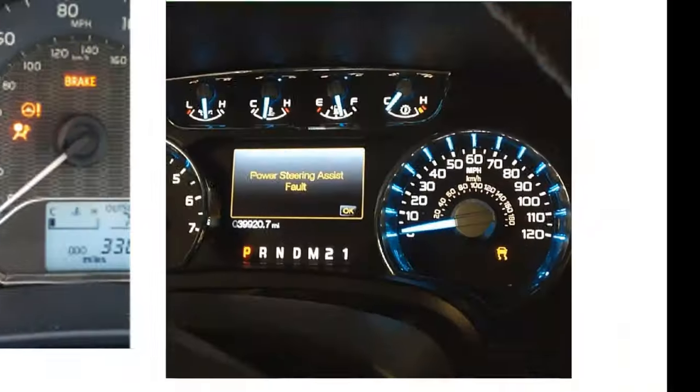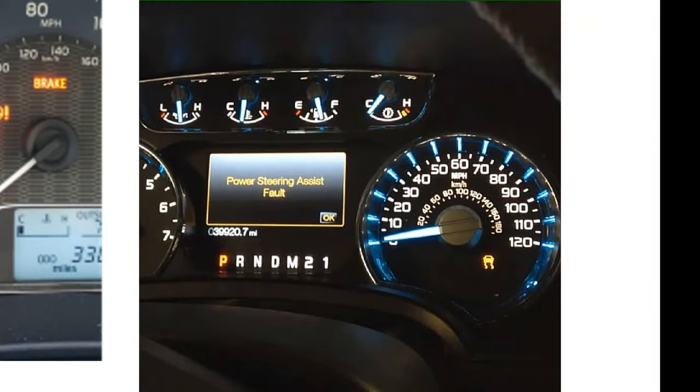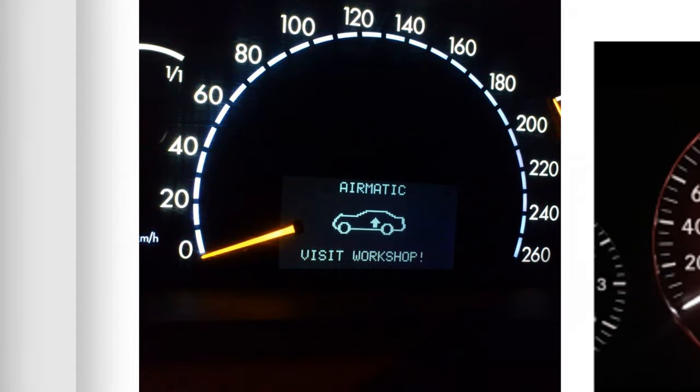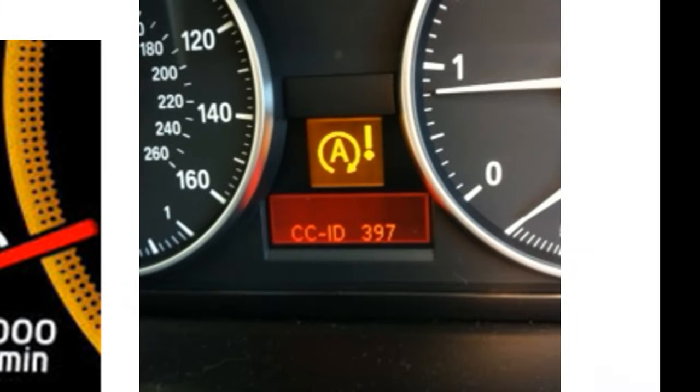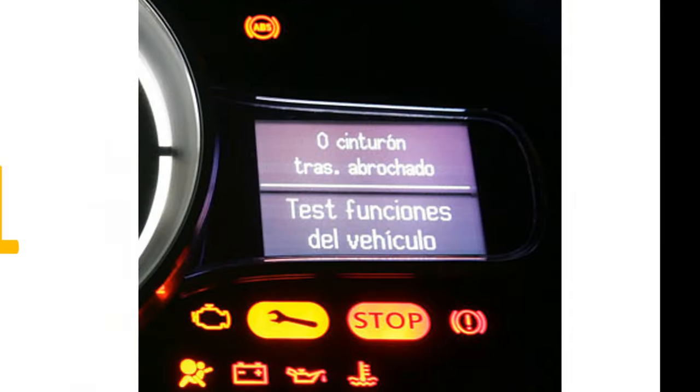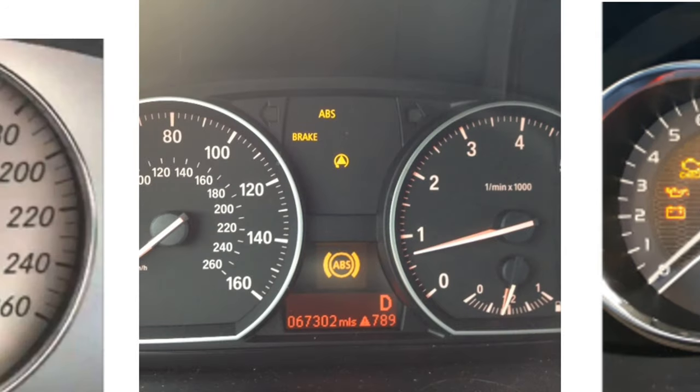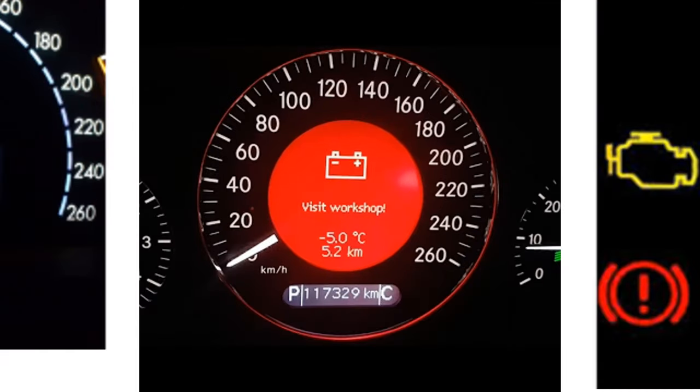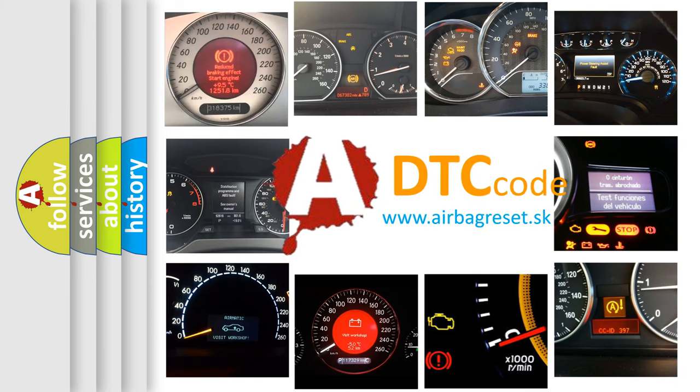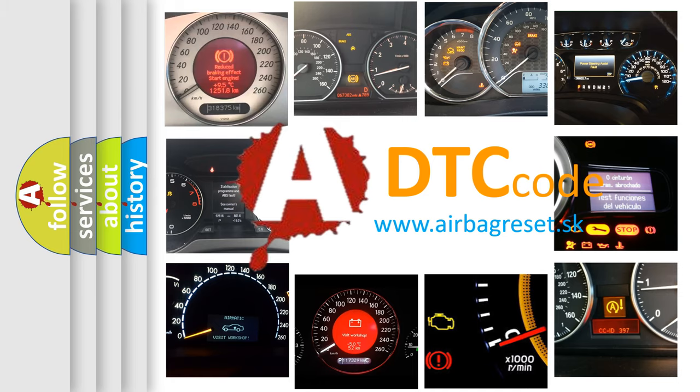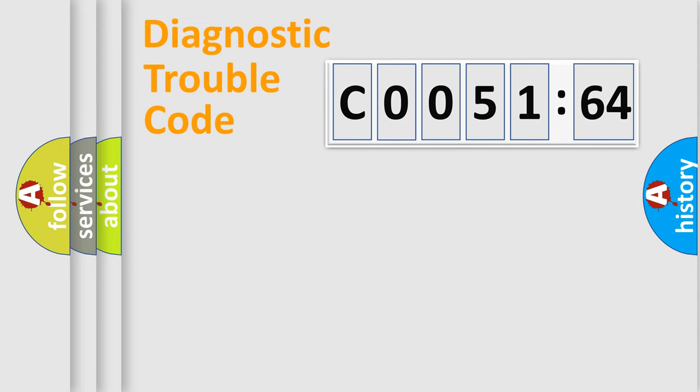Welcome to this video. Are you interested in why your vehicle diagnosis displays C005164? How is the error code interpreted by the vehicle? What does C005164 mean, or how to correct this fault? Today we will find answers to these questions together.